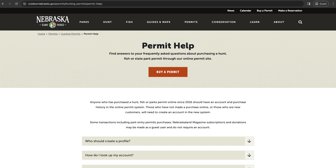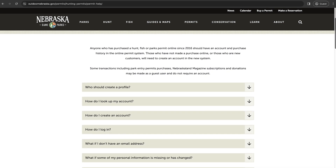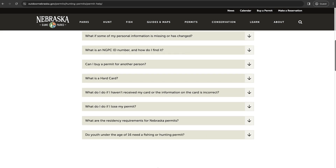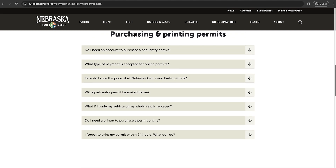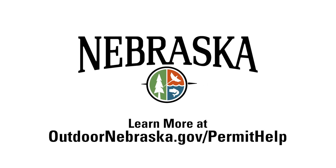Thank you for visiting GoOutdoorsNE.com. If you have any questions or need further assistance, please visit OutdoorNebraska.gov/PermitHelp.